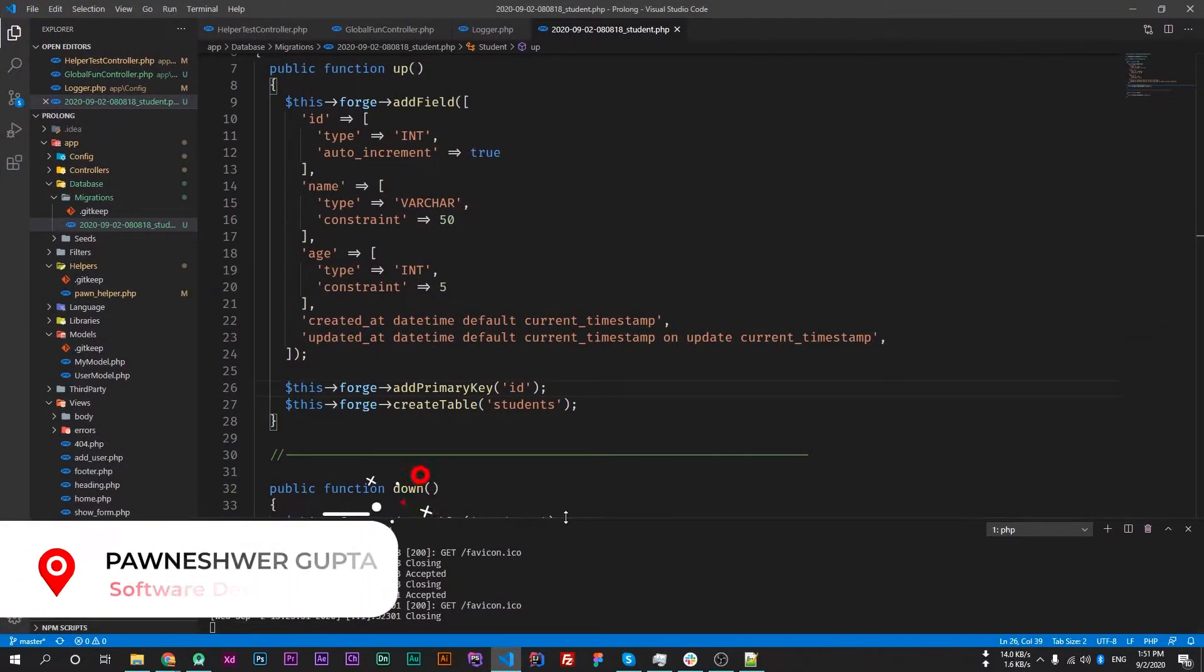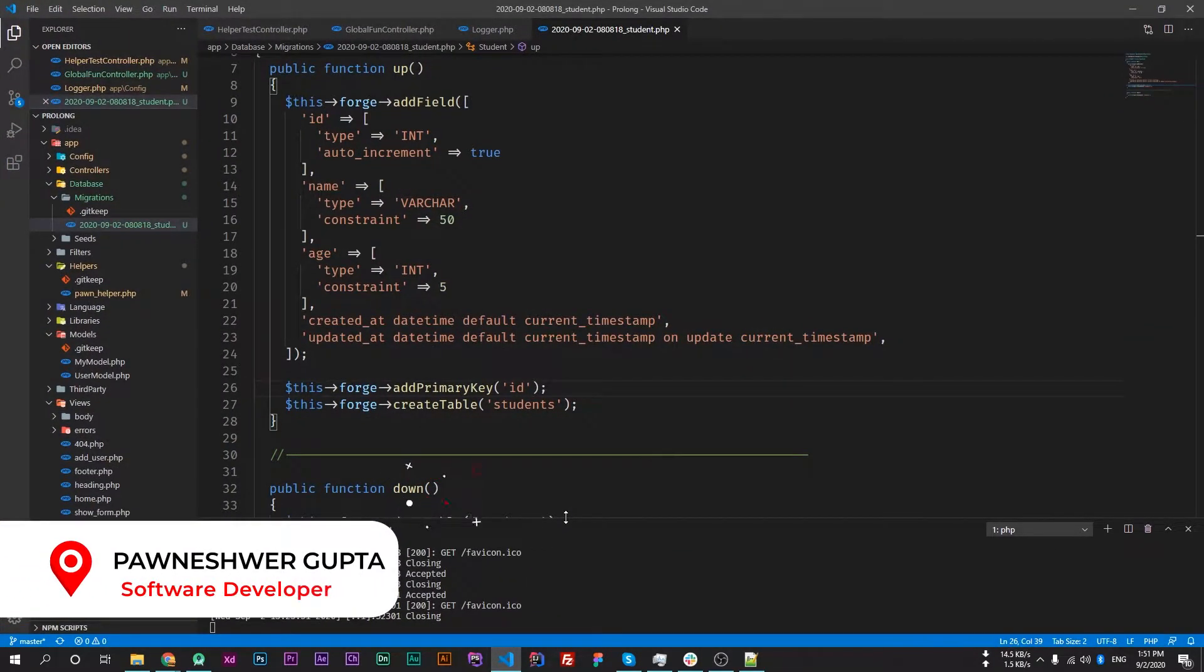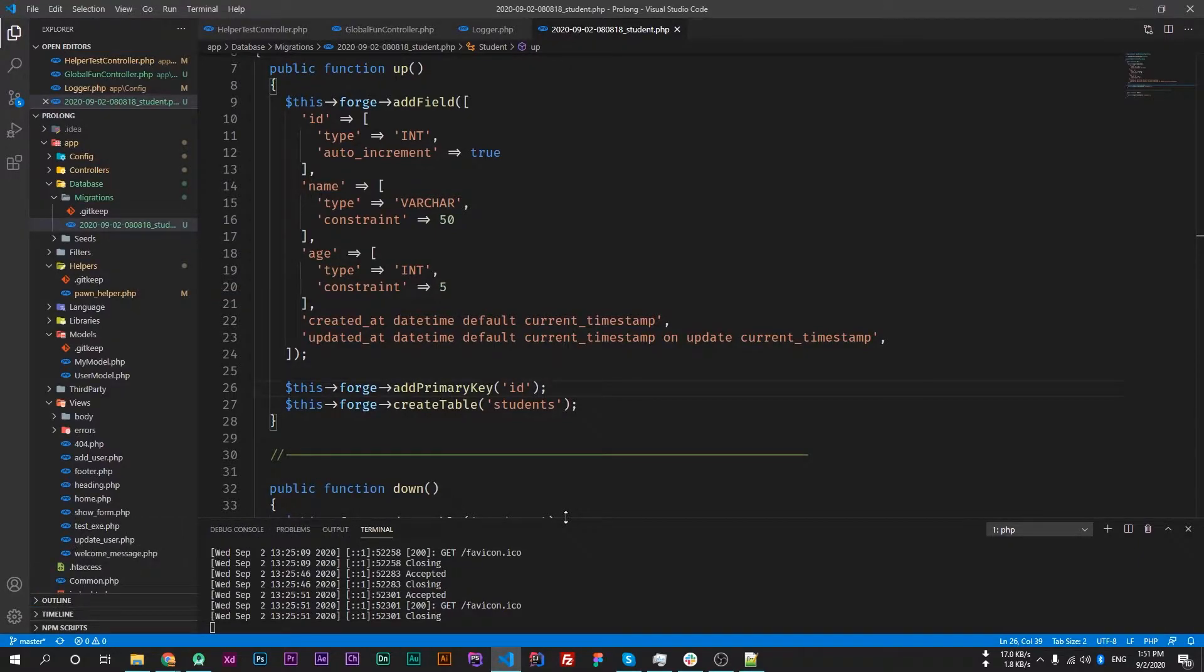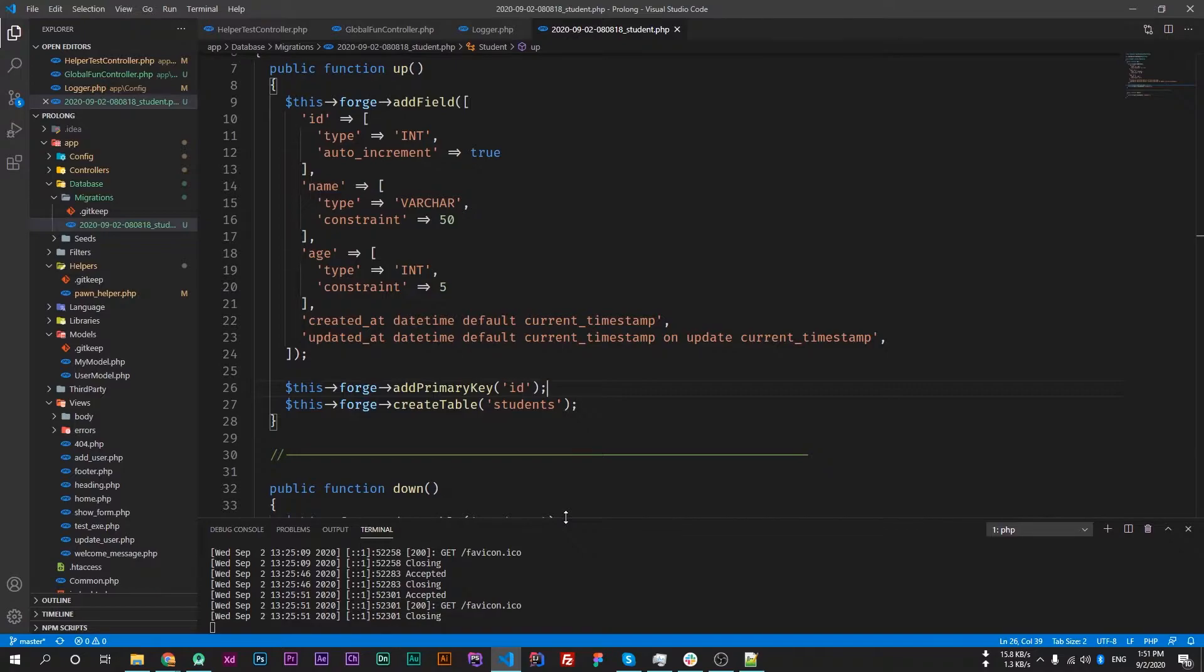Database seeding is a process to insert data automatically in our database tables. This is helpful if you want to transfer your code to another developer - you don't have to export your database into an SQL file and send that SQL file to your developer to import inside their phpMyAdmin. That's an easy way: just send the seed to them and they will run the seed in the command line.